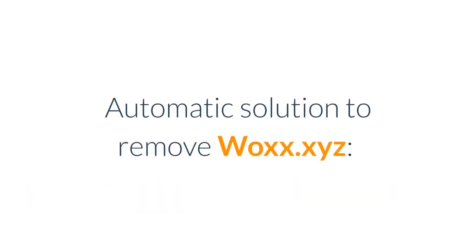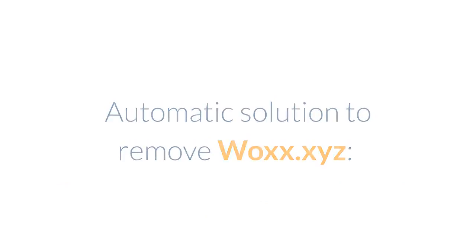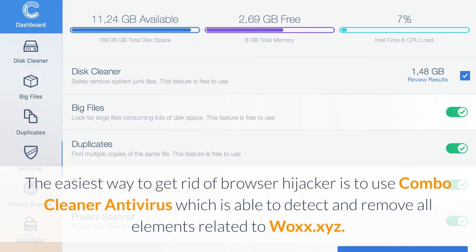Automatic solution to remove Wax.xyz: the easiest way to get rid of browser hijacker is to use Combo Cleaner antivirus which is able to detect and remove all elements related to Wax.xyz.